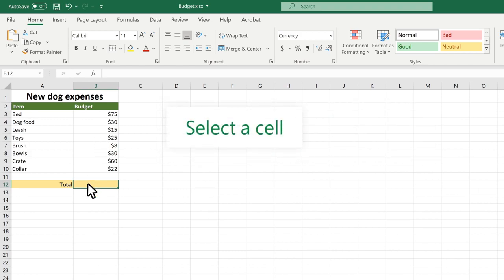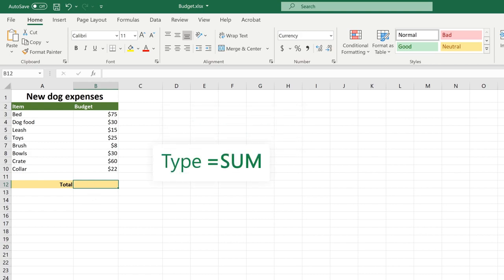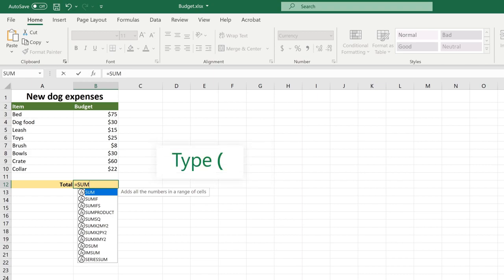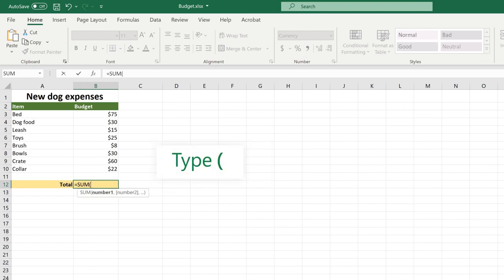Select a cell. Type equals and then a function, like sum. Type an opening parenthesis.